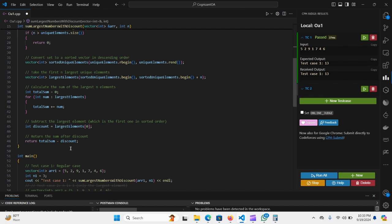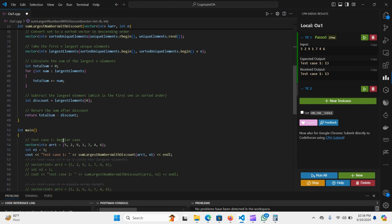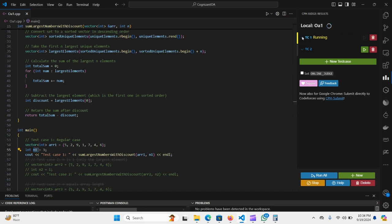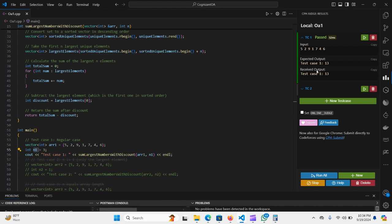Let's verify with the test case: array [5, 2, 9, 1, 7, 4] with N equal to 3. The expected output is 13. When I run the code, the test case passes and we get the output 13.